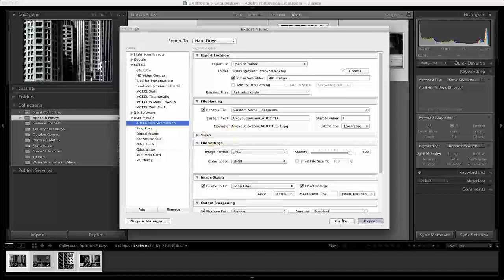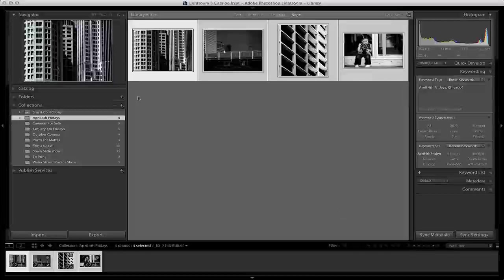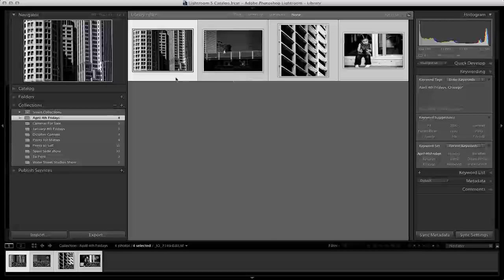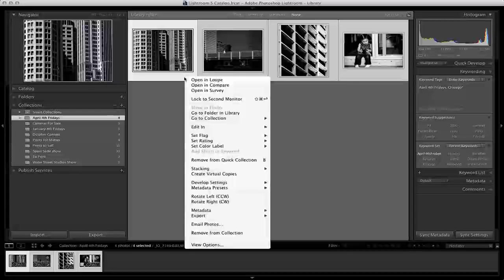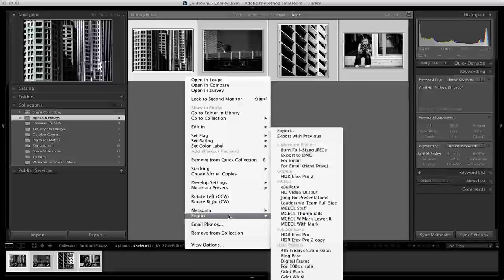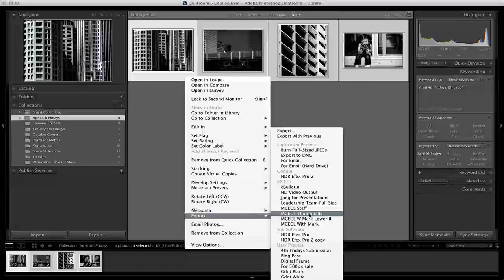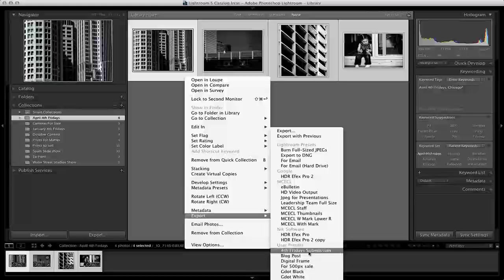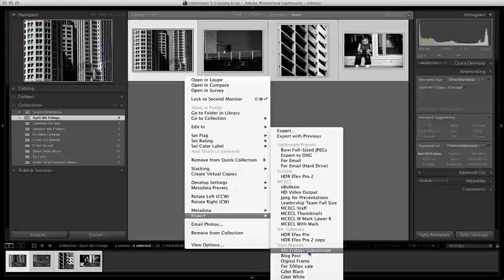We'll go back one step. Now I have all four of these pictures selected. I'm going to click on Export and tell it I'd like to export these for a Fourth Friday submission.